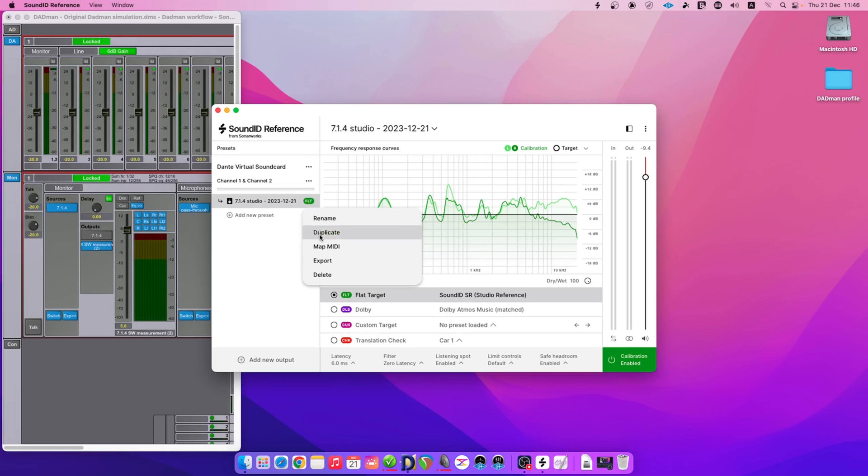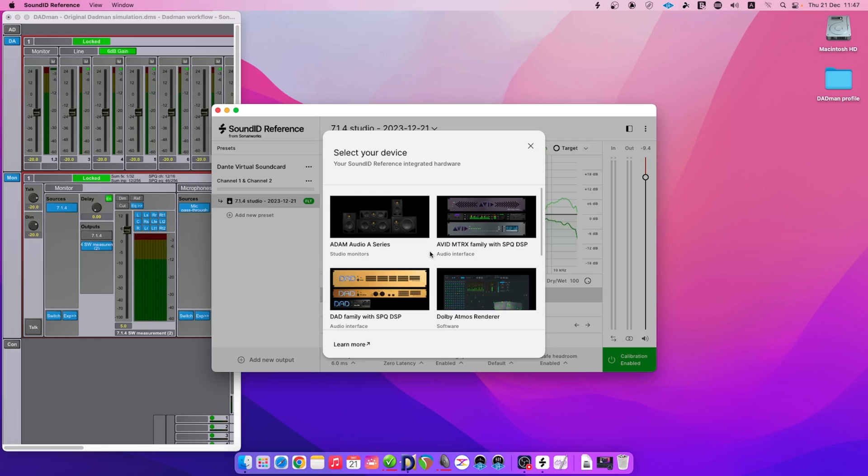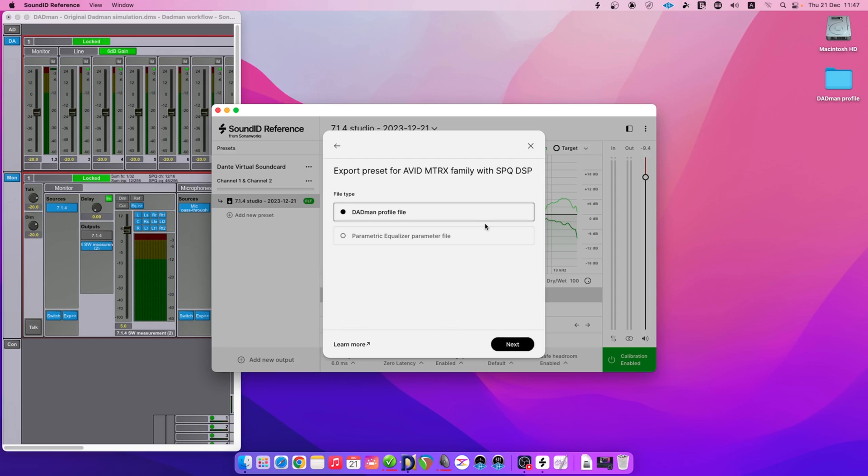Click on the Calibration Preset 3-dot button and select the Export option. Next, select your device from the list of supported devices. We have been using Avid Matrix Studio.